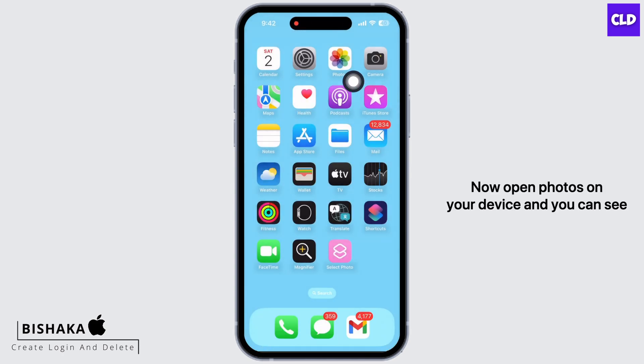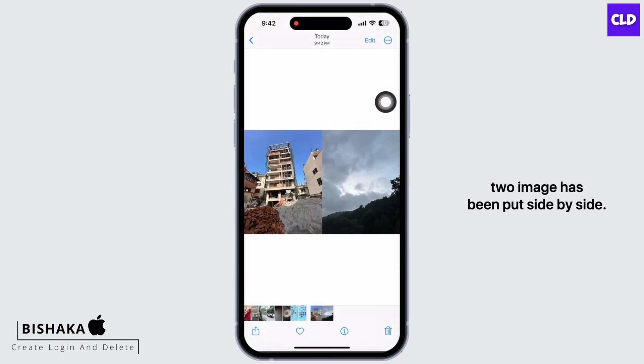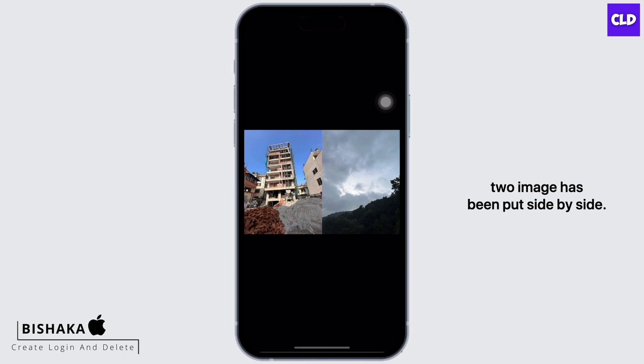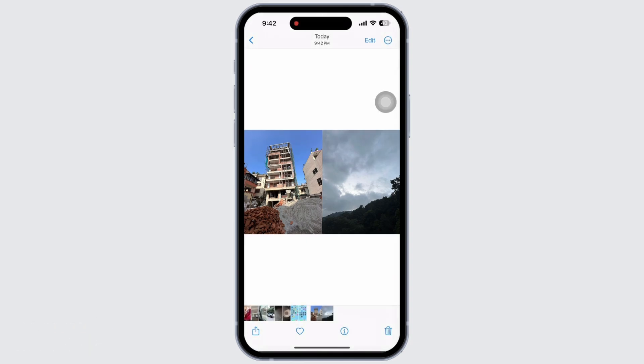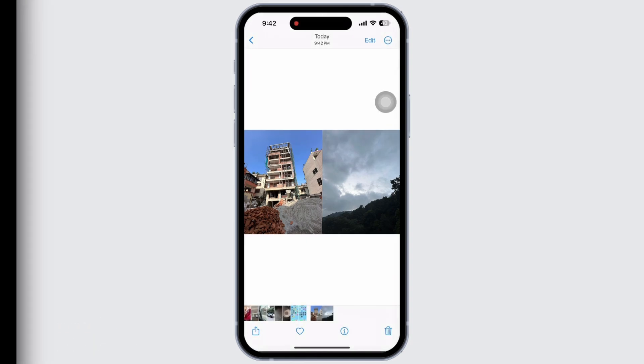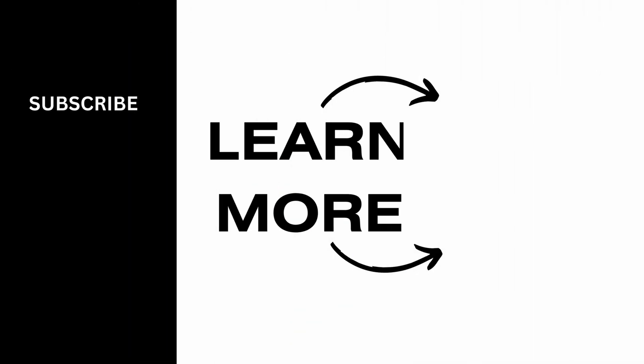Open the shortcut and select the pictures you want to see side by side, then tap Add. Now open Photos on your device and you can see the two images have been put side by side. If you find this tutorial helpful, please subscribe to our channel. Thank you for staying with us until the end.